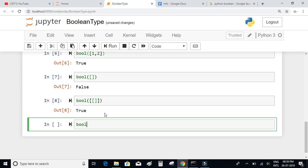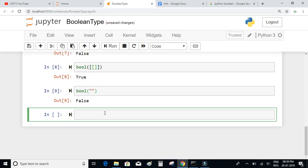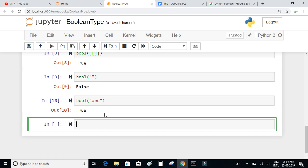Let's try the boolean of an empty string. If we execute, we see that the boolean of an empty string is false. If we give a value like 'abc' inside a string, this should be true. The boolean of an empty string is false, and if the string contains some value it will be true.